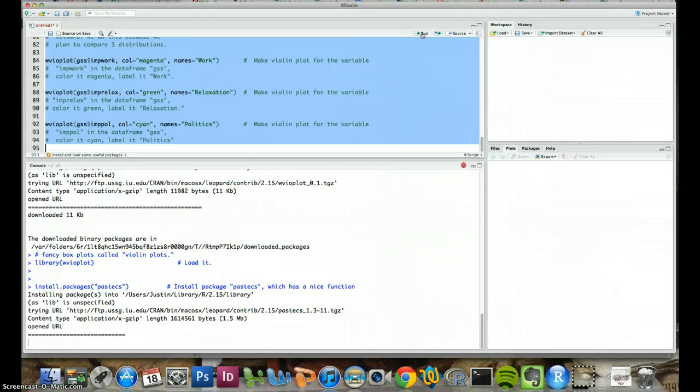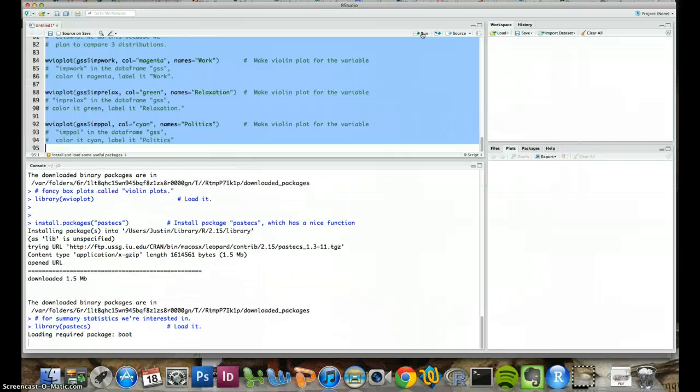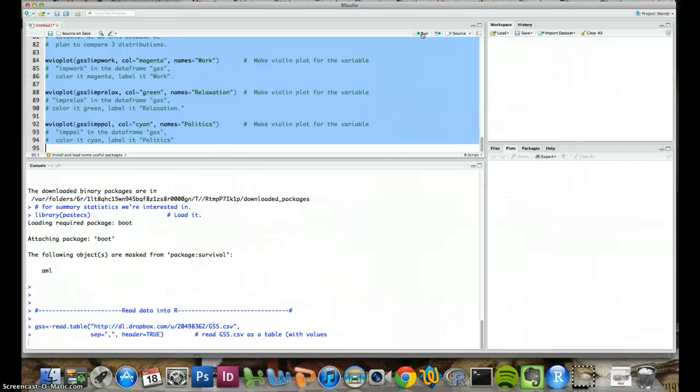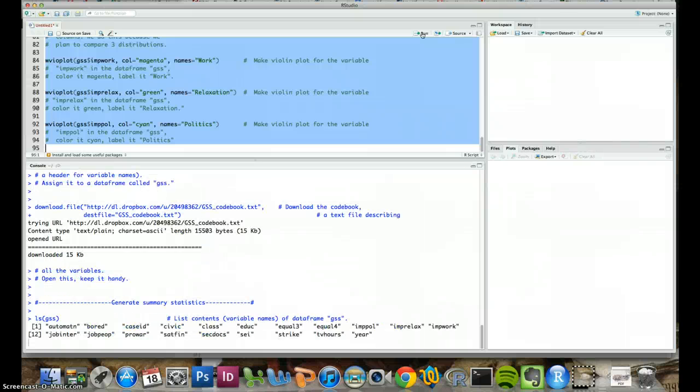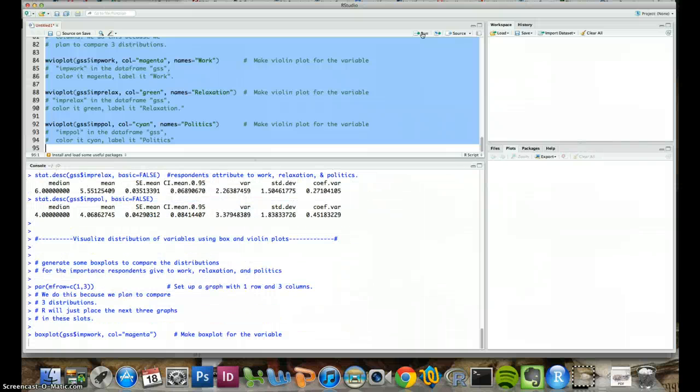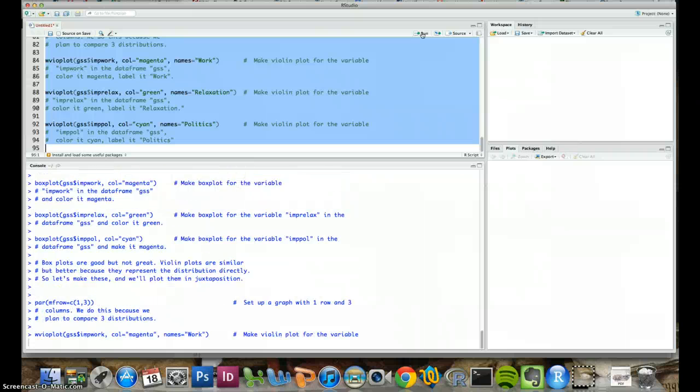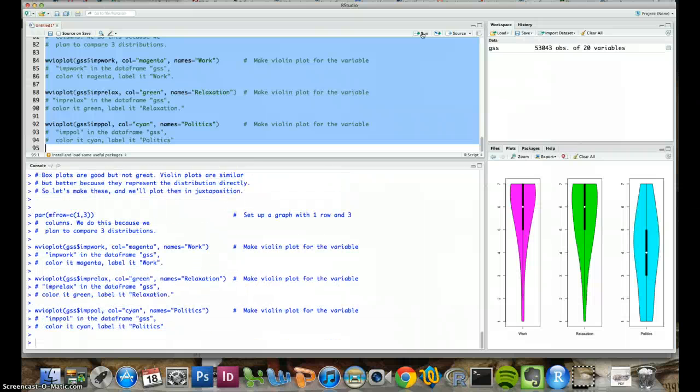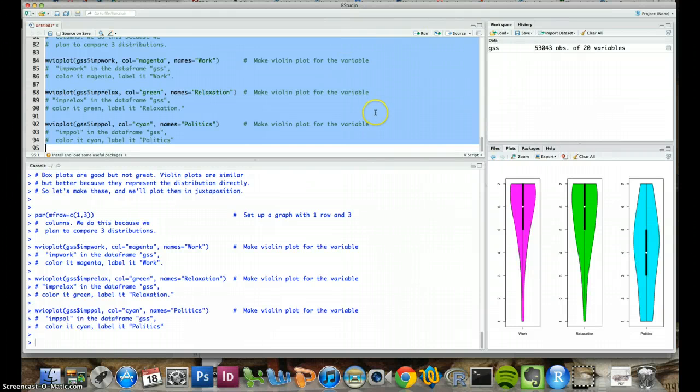But it just runs through everything. You don't even need to know what's going on. There it goes, generating statistics. And voila, the final graphics that we generate in this code.